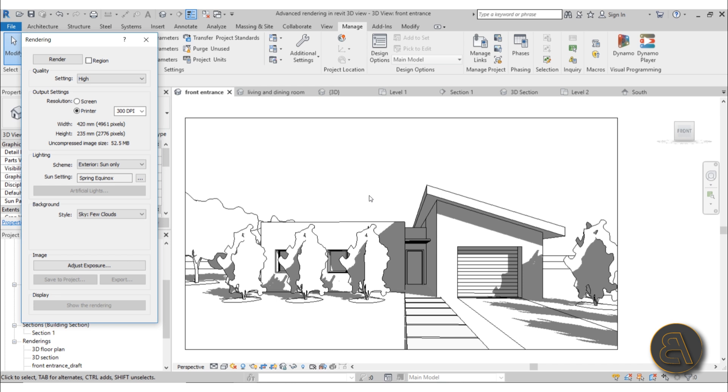Also we're going to be covering which dimensions of your rendering do you want to have, so you don't have those pixelated renderings or you don't have renderings that are way too large and take way too long to render. I'm going to be going in depth into some settings, how to create accurate shadows for your 3D views.